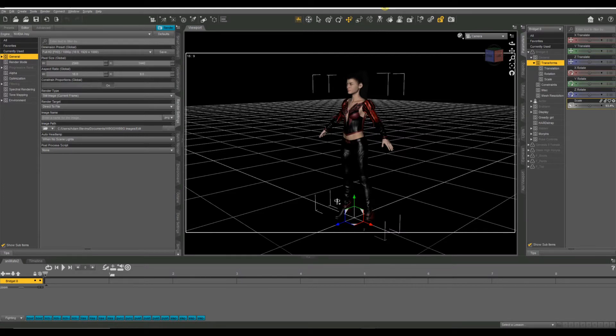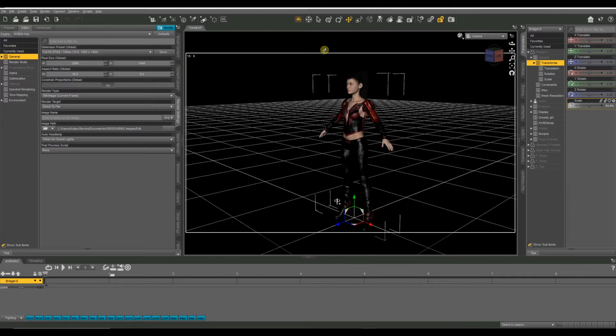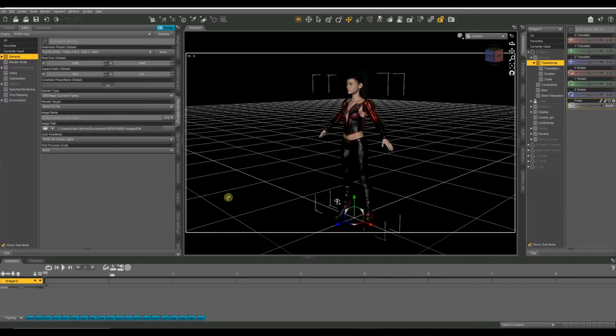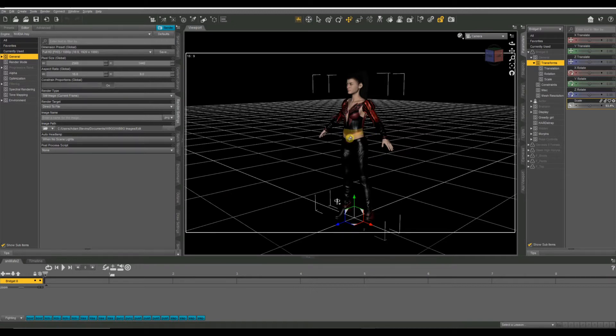So we're going to look at a couple of animation basics today, just the very basics to get you started with animating your Daz figures. In this one, we're going to use a pre-purchased animation just to keep things simple and show you how everything works. I've already got my scene created, and I've got my Bridget 8 figure already loaded into the scene, she's already dressed, everything's set how I want it.